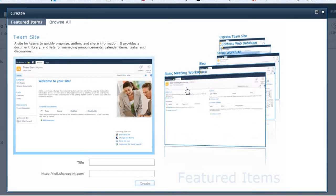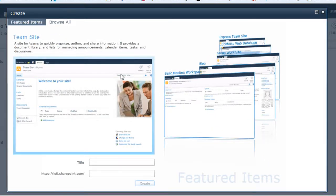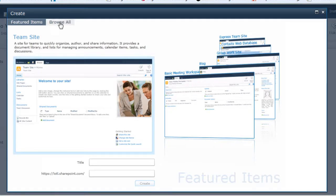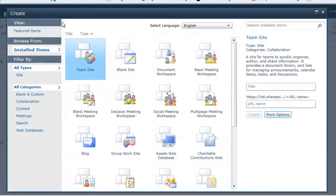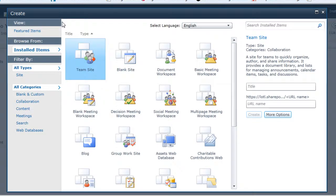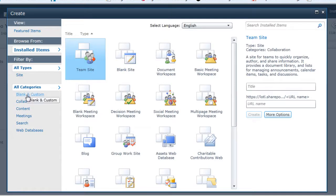I will be using a team site, but up at the top you'll see featured items, and you'll also see browse all. When I click on browse all, I'll have a list of the different categories of sites I can create. Right now, I'm seeing all of the different sites I can create. Over on the left, I can go to specific categories,